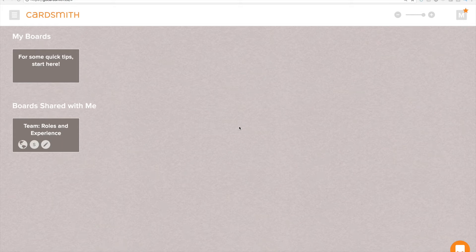In this video I want to give you a quick walkthrough of Cardsmith so that you can get productive with it as easily as possible.